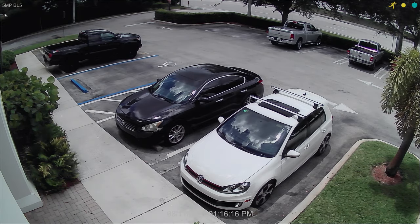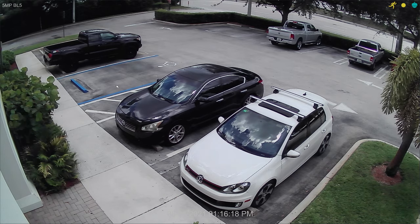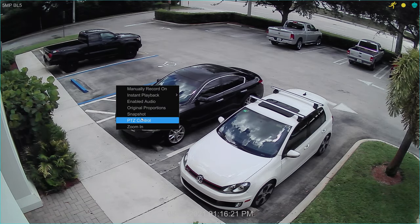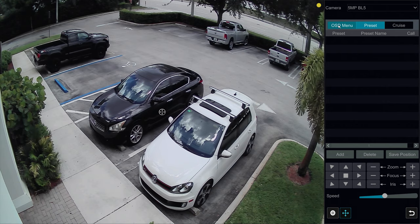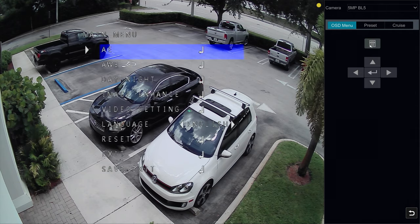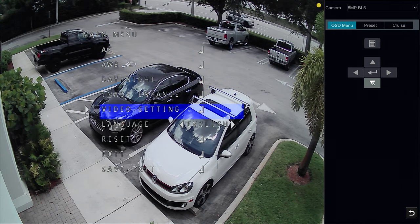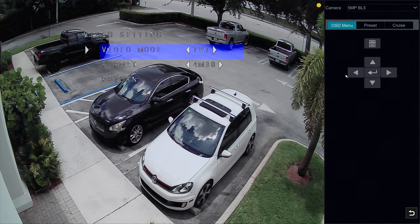Next I'm going to change the camera to 5 megapixel resolution. I do that by accessing the PTZ controls — that's just a way to access the on-screen display. Then I click the OSD menu and click on the menu button. Now I can navigate the on-screen display using these controls.